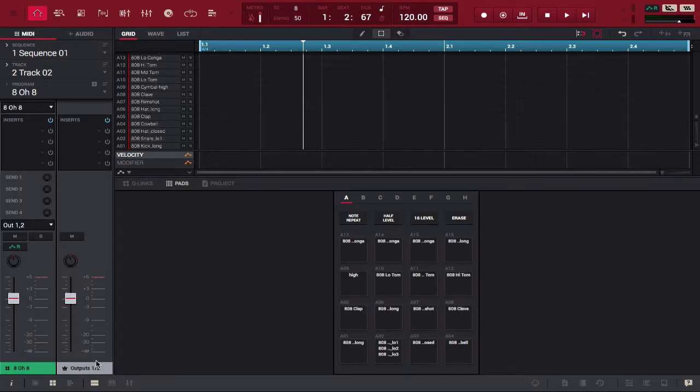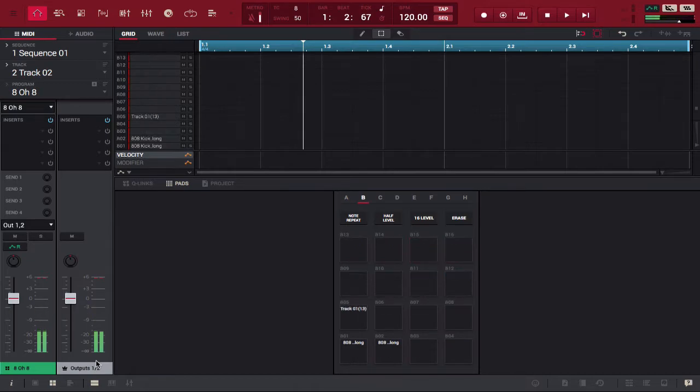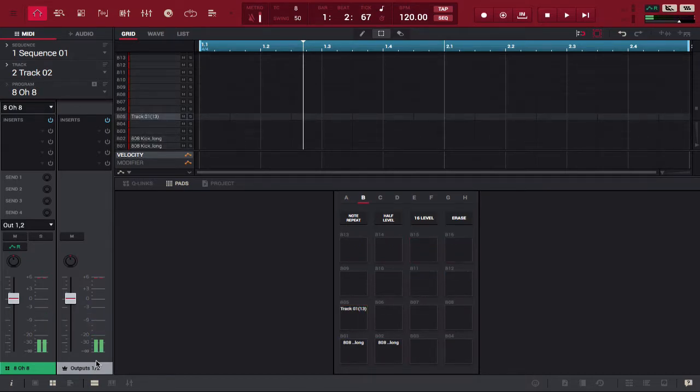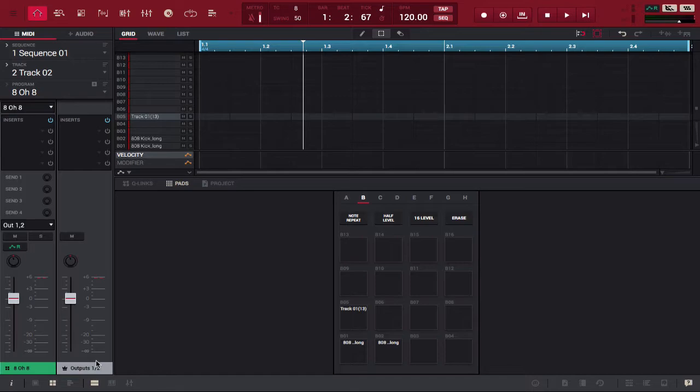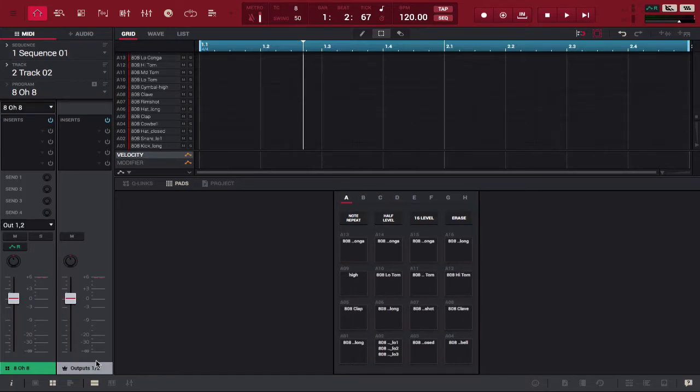If we go back to 808 program, you'll notice that we have those three pads filled on bank two or bank B as it's called, but there are no other sounds in this program. So, it's a whole lot of empty space and it's a lot of work to have to cycle between two tracks.